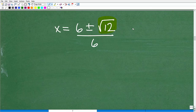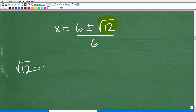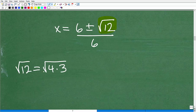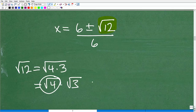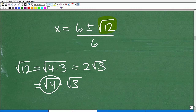To simplify the square root of 12: the square root of 12 is the same as the square root of 4 times 3. We can split that into the square root of 4 times the square root of 3. The square root of 4 is 2, so the square root of 12 simplifies to 2 square root of 3. The plus or minus sign is there because the square root of a real number is both positive and negative.